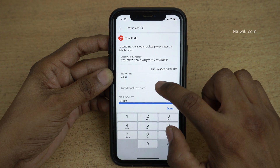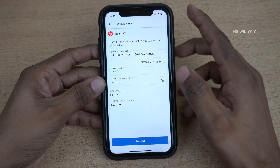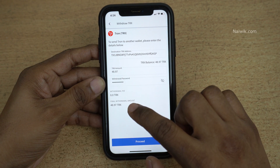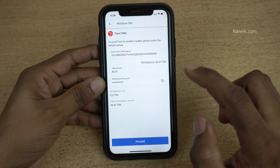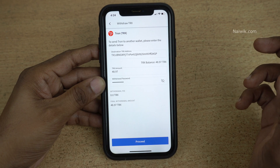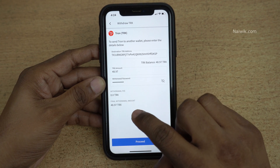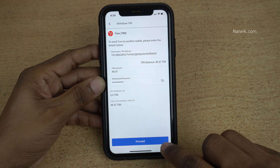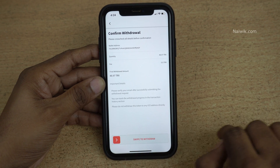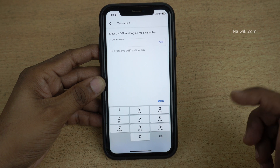I would like to enter all the units I am currently holding. After that we need to enter the withdrawal password. Below that you can see the withdrawal fees — the fees vary by cryptocurrency. For Tron it is zero TRX. For other cryptocurrencies there will be a charge. After that you can see the final withdrawal amount. Click on Proceed.